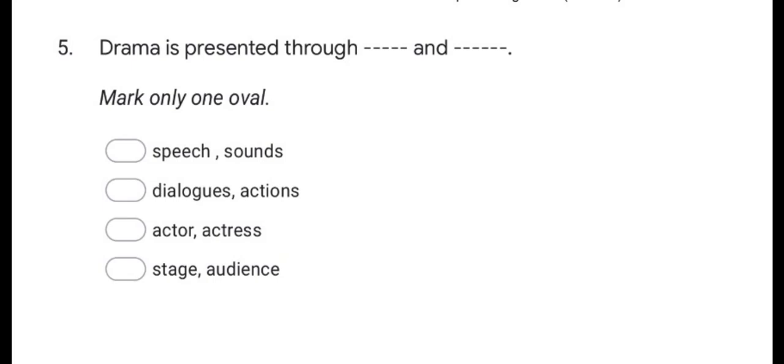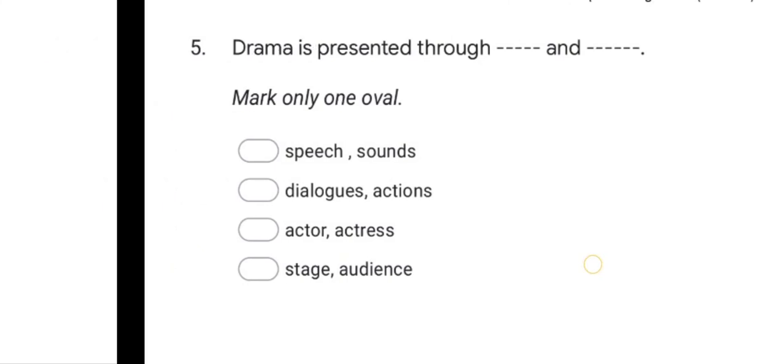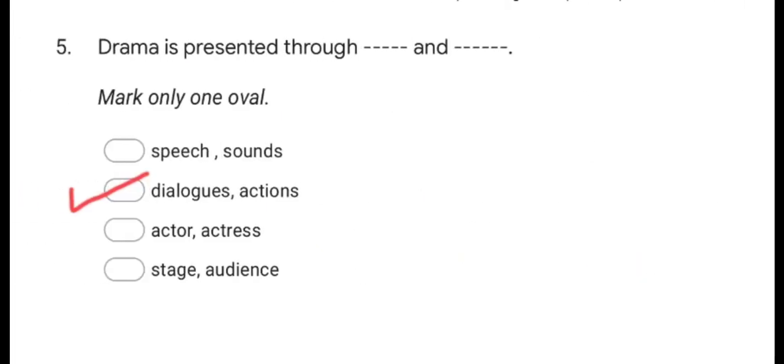Here is the first question: Drama is presented through __ and __. Options are: speech and sounds, dialogues and actions, actors and actresses, stage and audience. The correct answer is dialogues and actions.